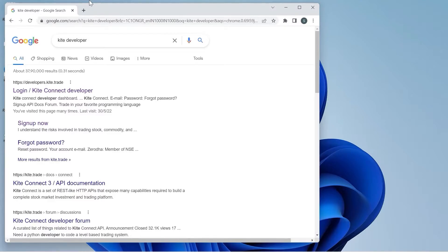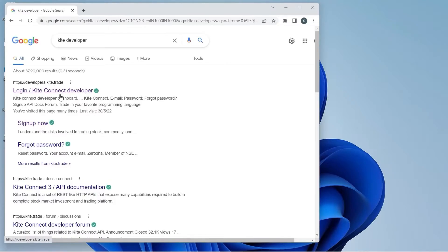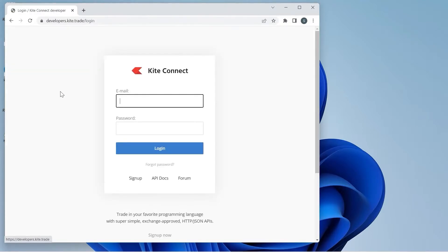The first link is developers.kite.trade. This is the official link to generate API keys for Kite Zerodha.